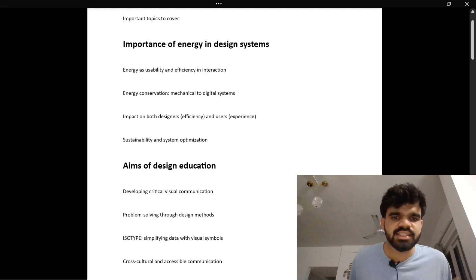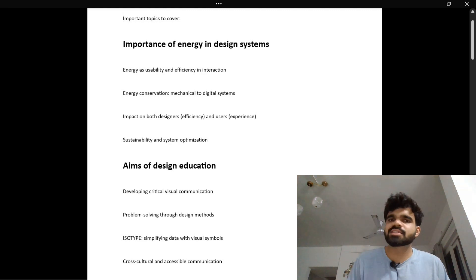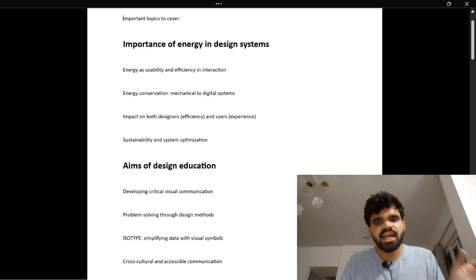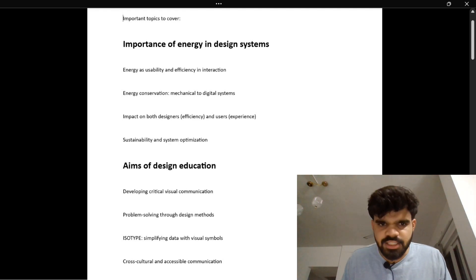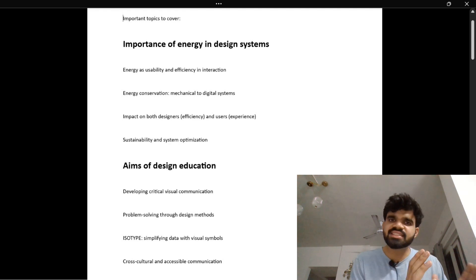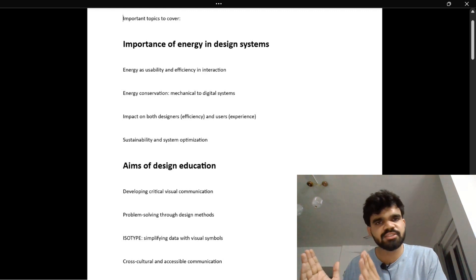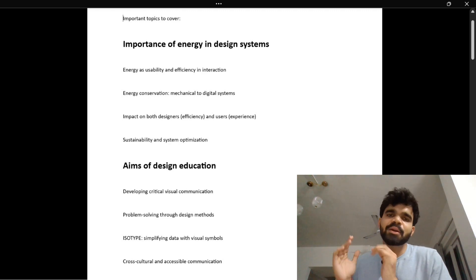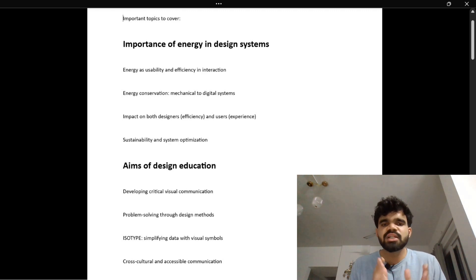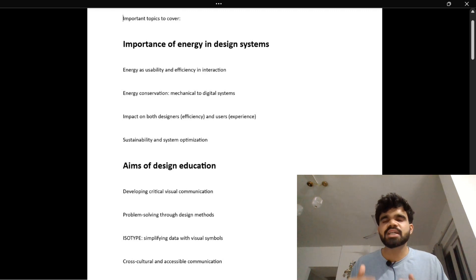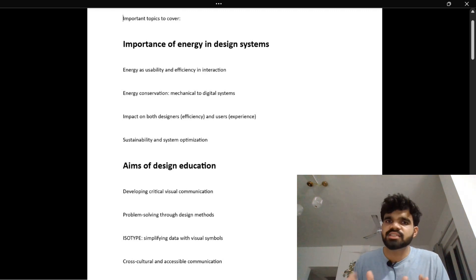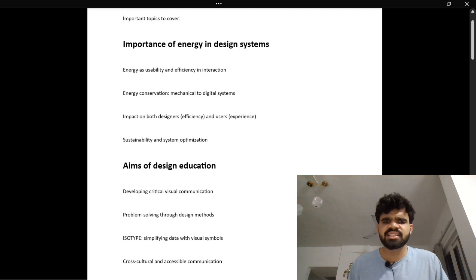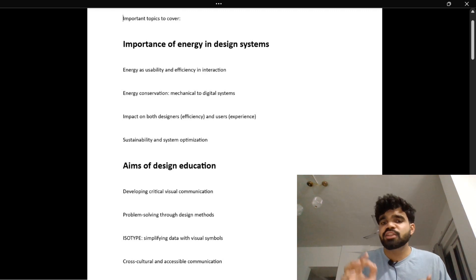The first topic is critical visual communication. Imagine two instruction manuals – one with blocks of text and another with pictures step by step. Which one would you use? Maximum people will prefer the picture-by-picture steps. Visual design communicates faster, like Google Maps guiding you with arrows and voice instead of written instructions. It's design that speaks instantly with fewer words and more meaning.